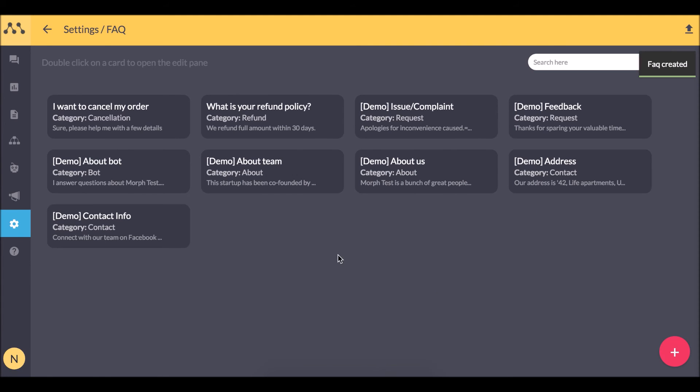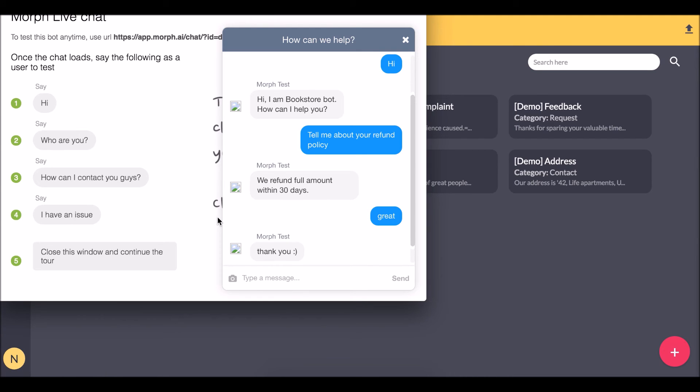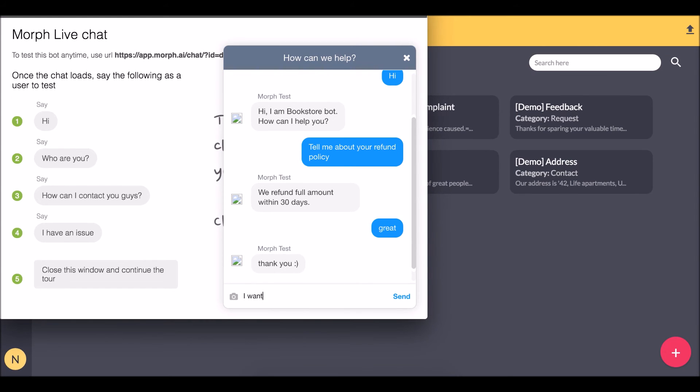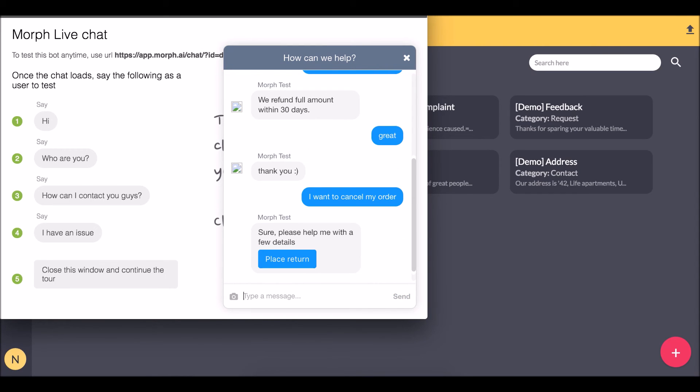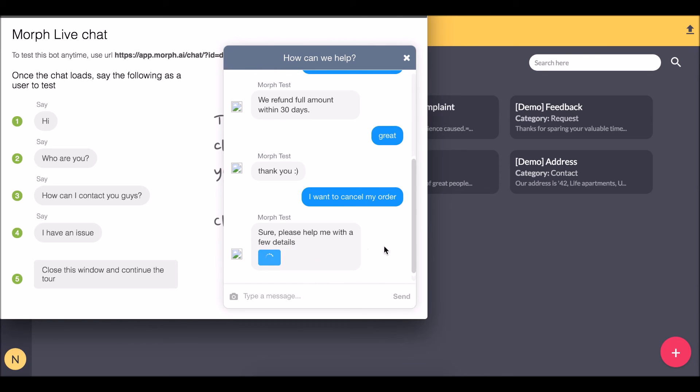Now let's head back to the bot and see the result. You can see that with the response I got a button which says place return, and the form started.